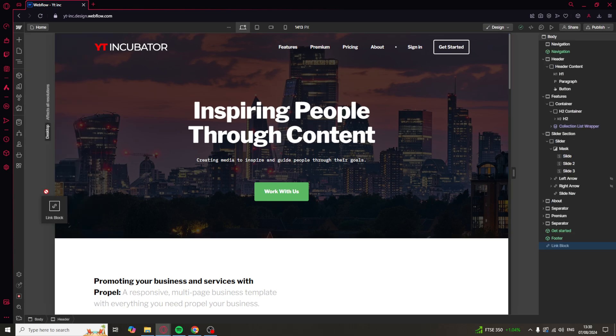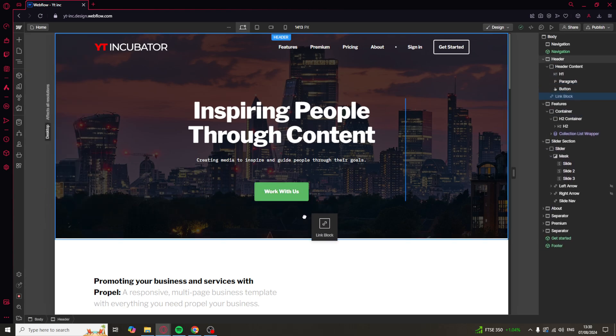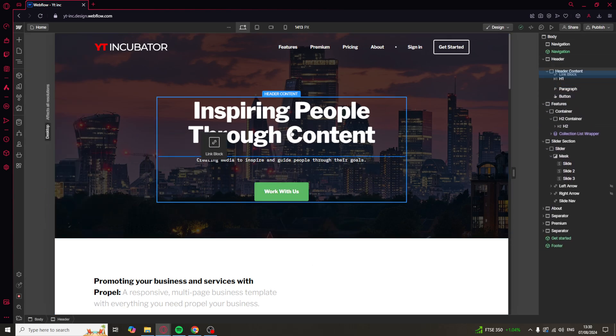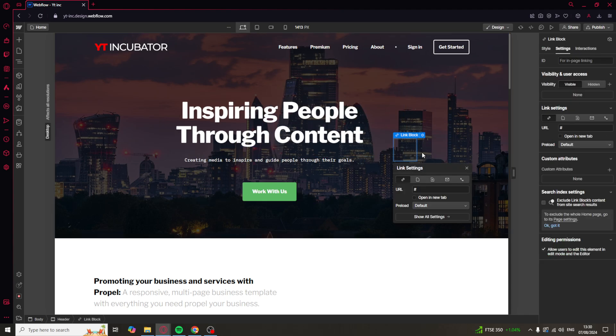So you want to drag in the link block and you want to place this where you want the photo to be. I'm just going to place mine here for now.